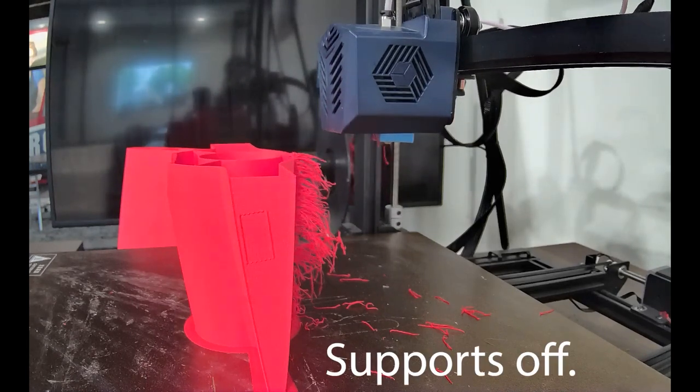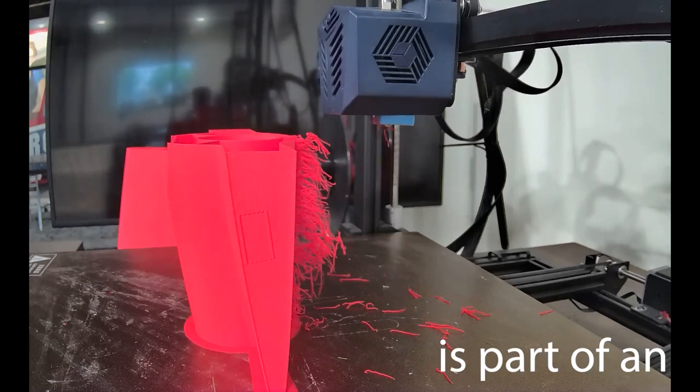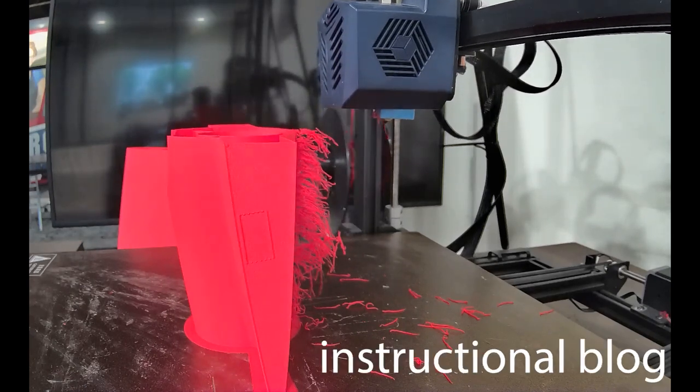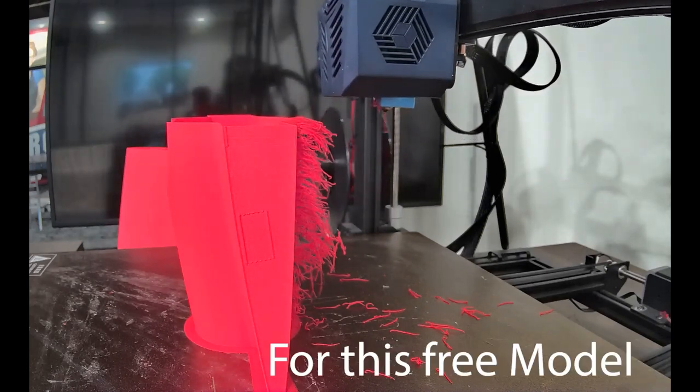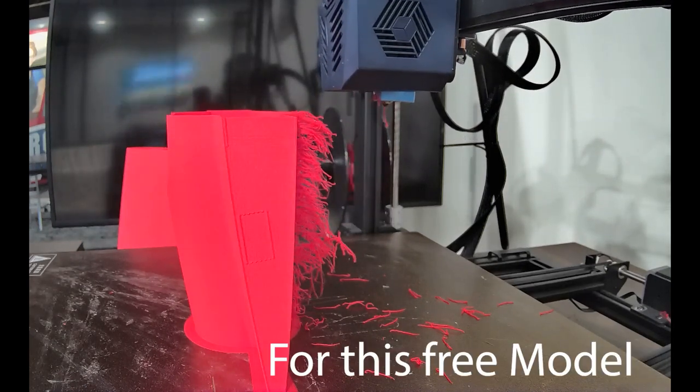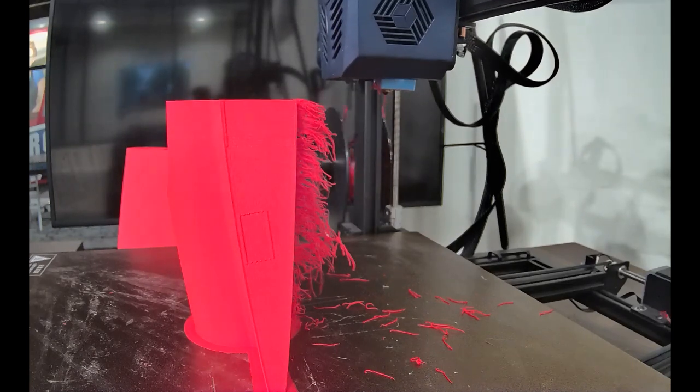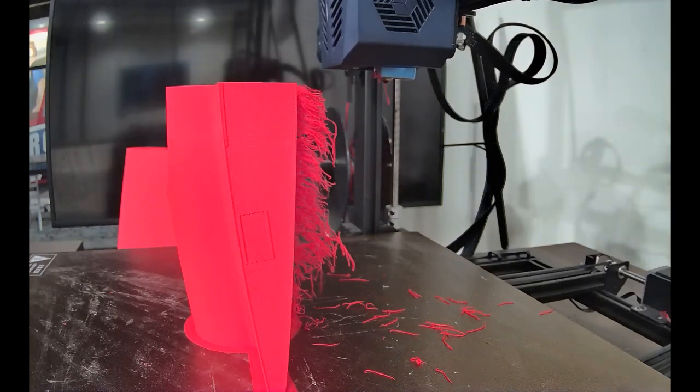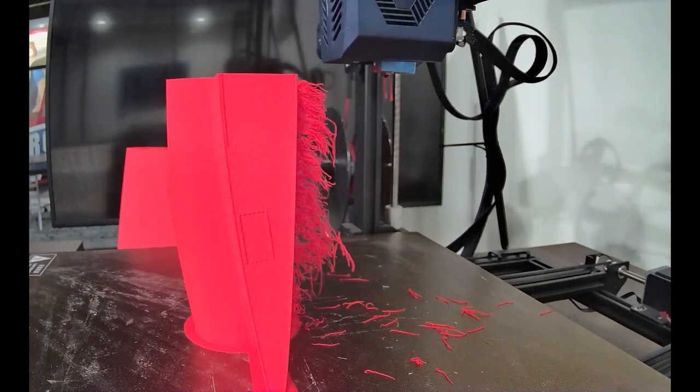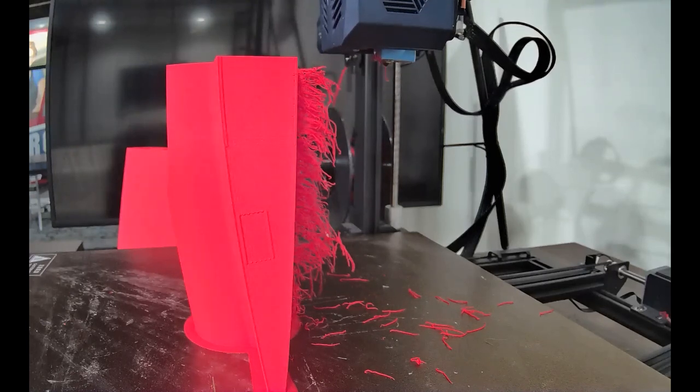Partway through the print I realized this and adjusted it somewhat, but it started looking a bit more like a lion's mane. I'll try some more in the future.